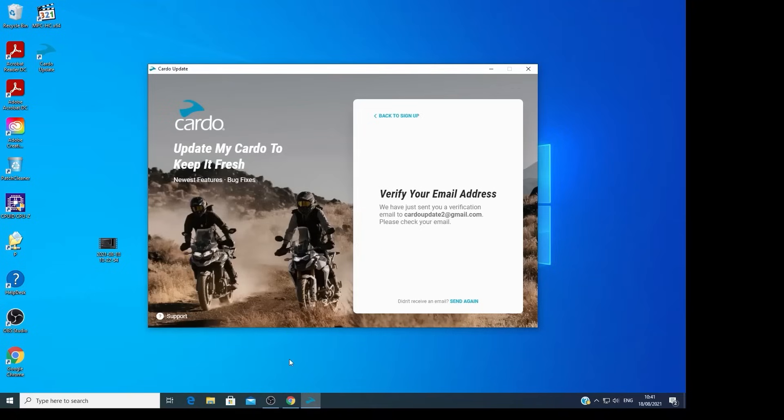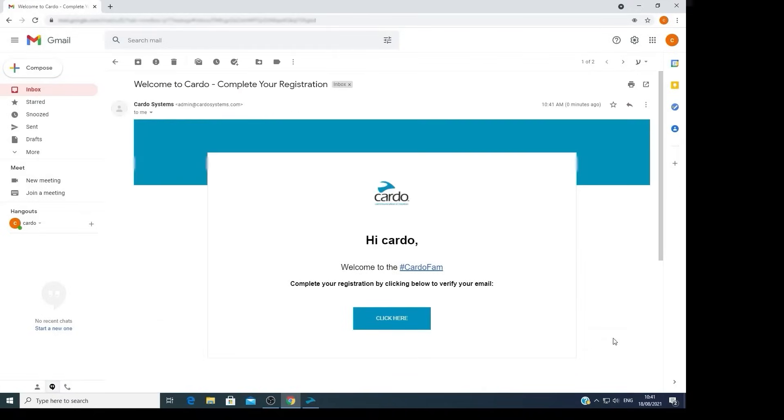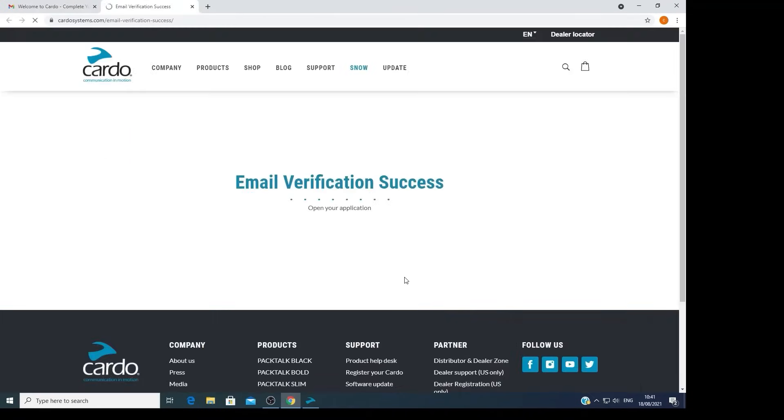Go to your email box and open the verification email. Click on the Click Here button to verify your email. Now your email is verified.